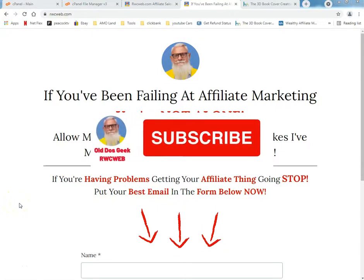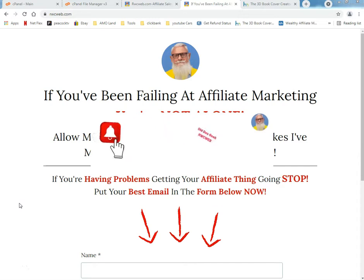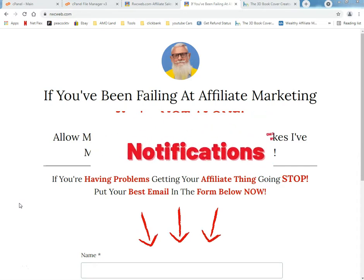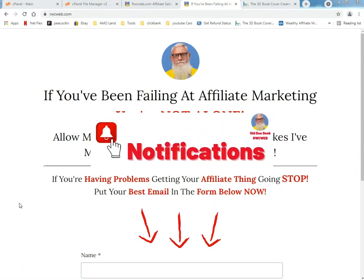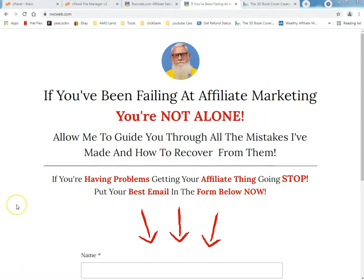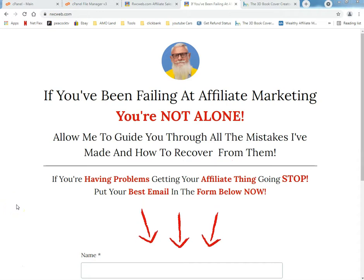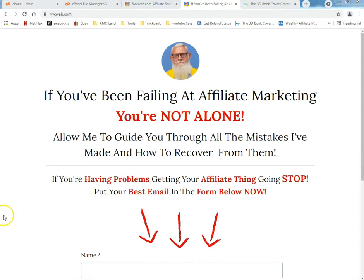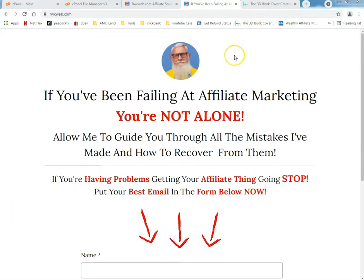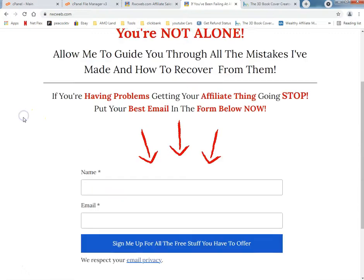What's up tubers, this is Ray from Rayware Computers since 1996, showing you how to do your affiliate web pages, lead magnets, lead pages, bridge pages — oh my. You've been found out, affiliate marketing — you're not alone. Allow me to guide you through all the mistakes I've made and how to recover from them. If you're having problems getting your affiliate thing going, stop — go to rwcweb.com, put your best email in that box right there.